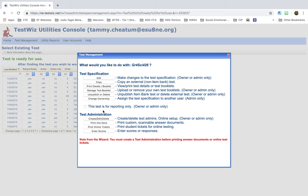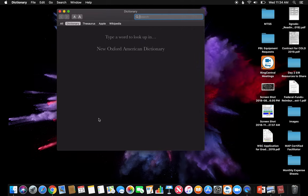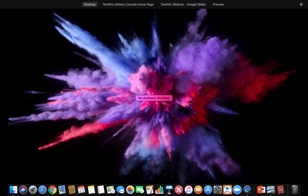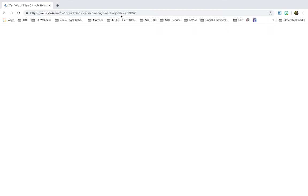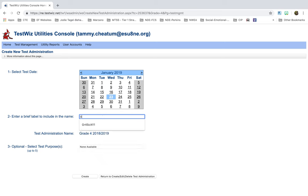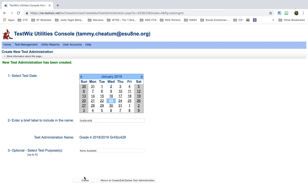Because you want to now go ahead and publish the test. Or excuse me, it was already published. So over here, it said test is ready for use. Now, you're going to create this so that way you can set up the time. Now it comes up here and you can see that it's ready to create new test administration. So you're going to click this. And then you can set the date. So I click today's date. And I'm going to give it a brief name. GR4Science426. And then you don't have to worry about any of this. And you just click Create. And it says new test administration has been created. So now you can return to the test administration.